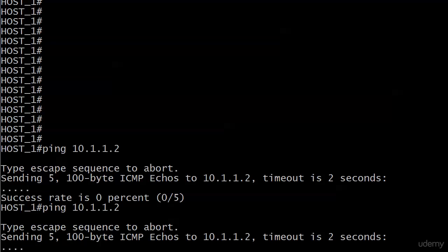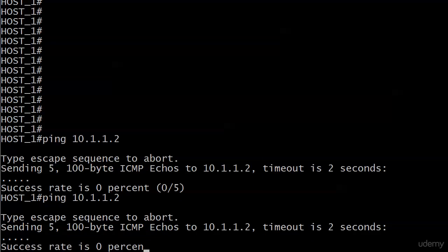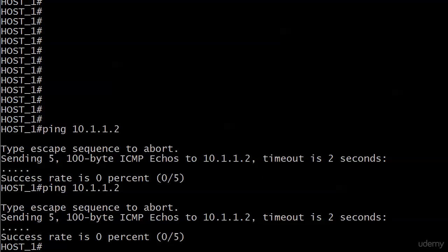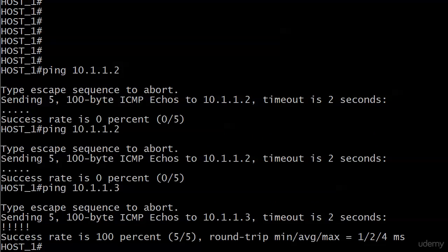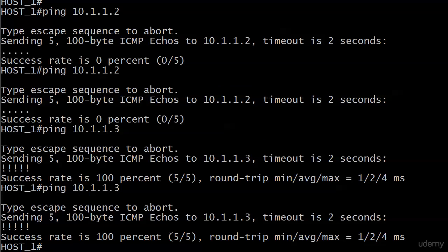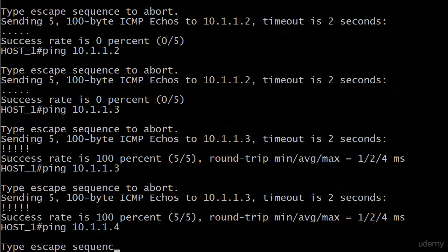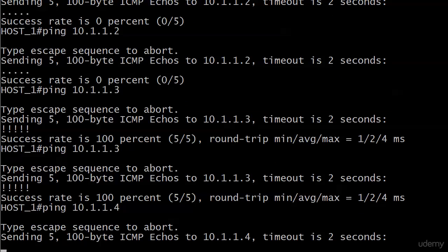We are not able to ping 10.1.1.2 any longer. And we could before this lab. So something we did has changed things. Let's do 10.1.1.3. The ping to 10.1.1.3 goes right through. No problem at all. Five exclamation points. Let's try 10.1.1.4. And that doesn't look good at all.